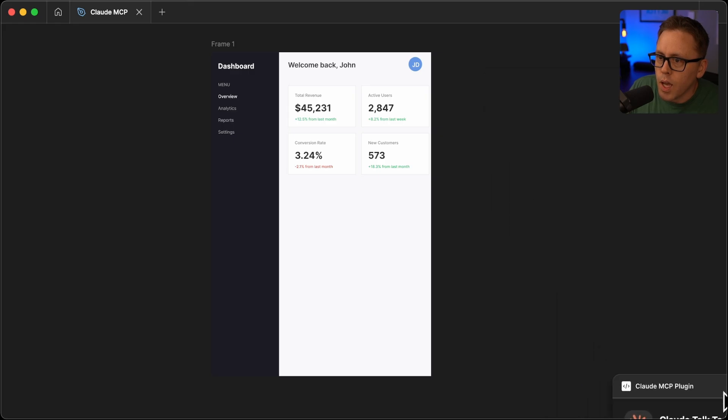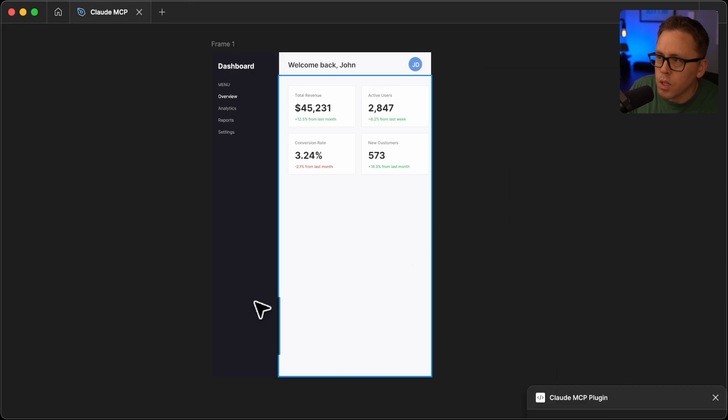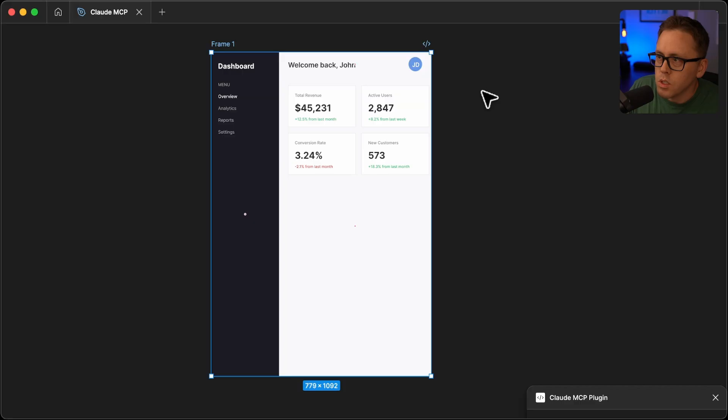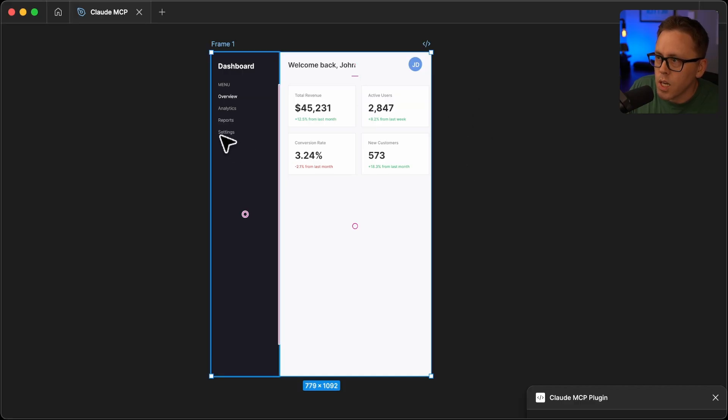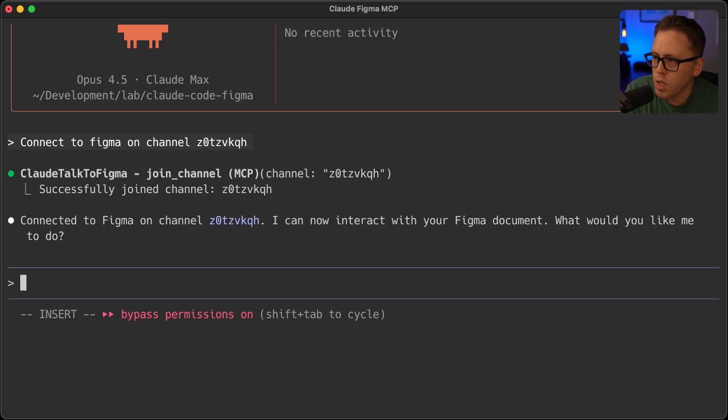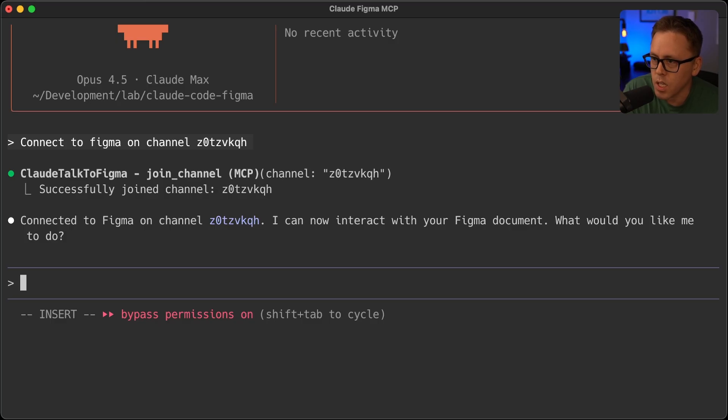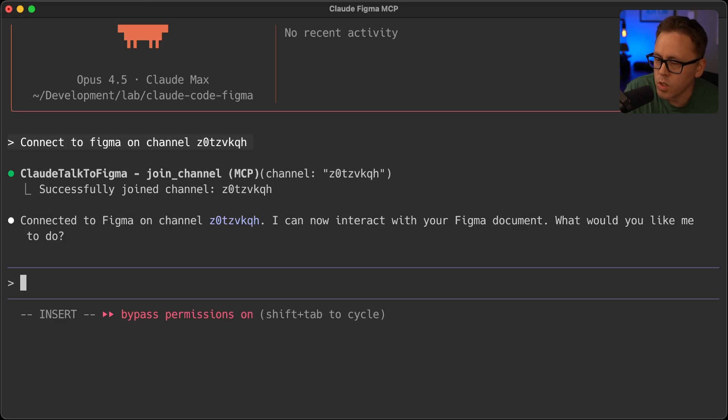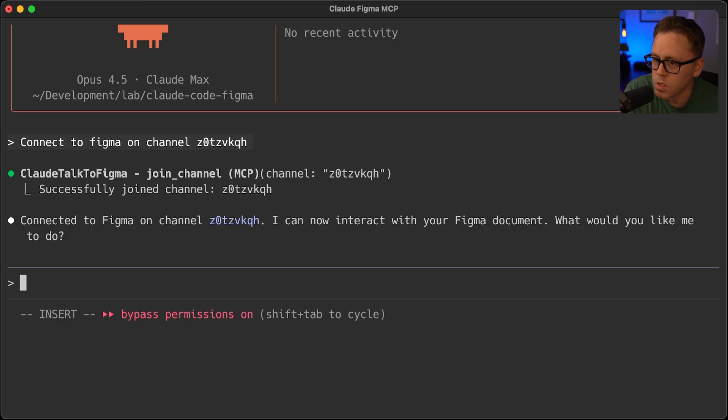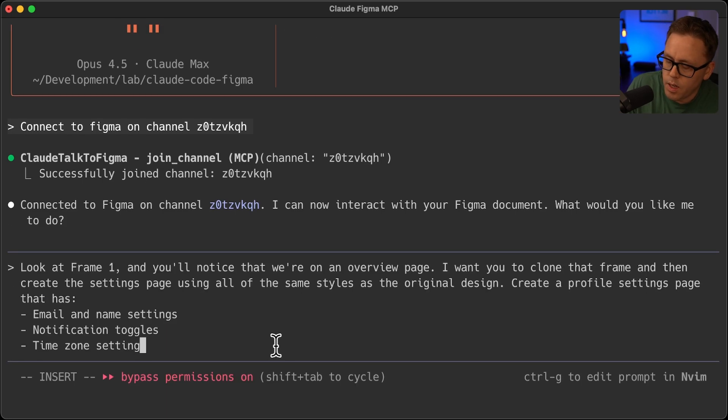In the previous video, we had Claude Desktop create this little dashboard for us. And what I'm going to do is have it kind of extend on this and create this settings page. Look at the frame one and you'll notice that we're on an overview page. I want you to clone that frame and then create the settings page using all of the same styles as the original design and create a profile settings page that has a email and name settings, some notification toggles and a time zone setting.